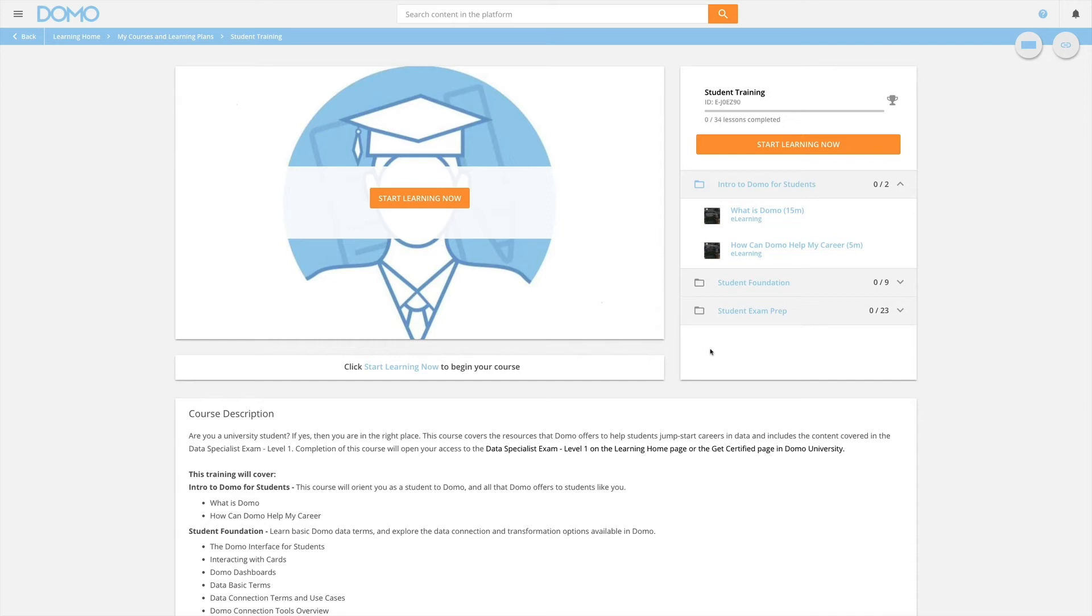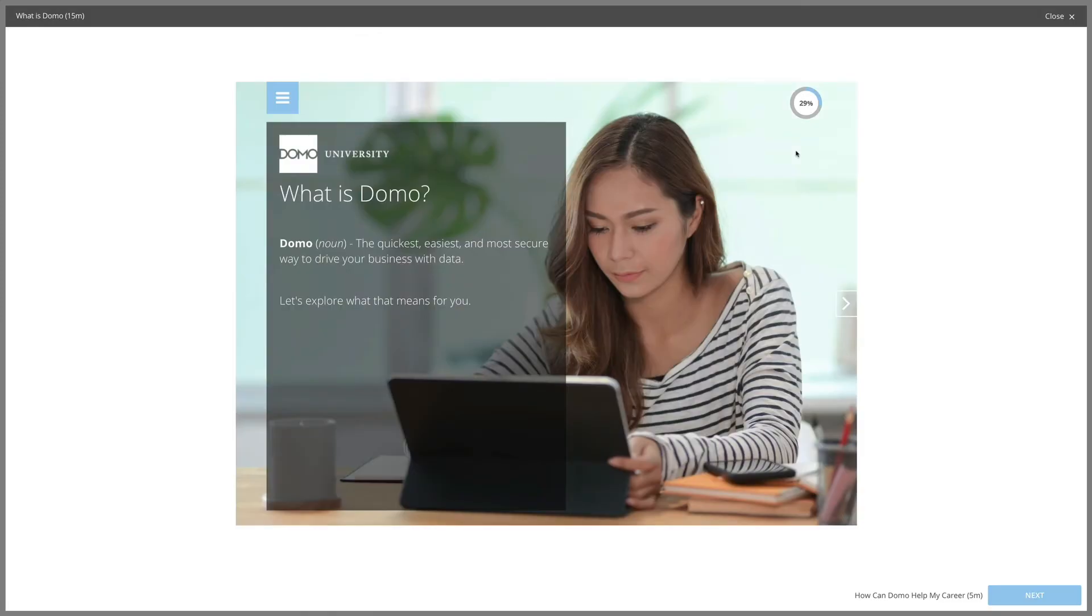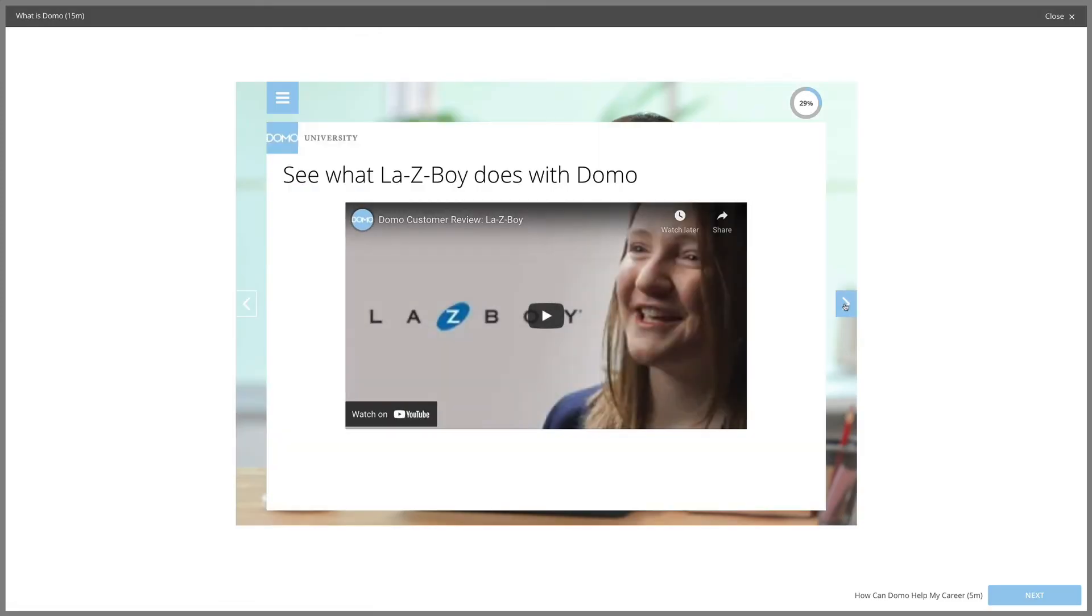There's also a time estimate under all the modules. To begin, click Start Learning Now. Each module will look something like this.